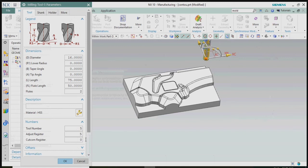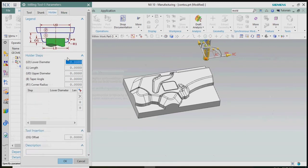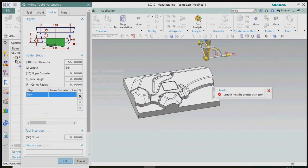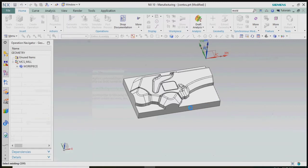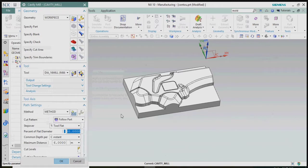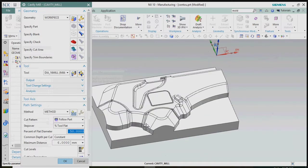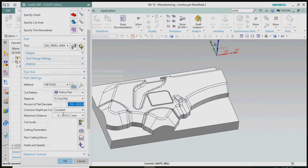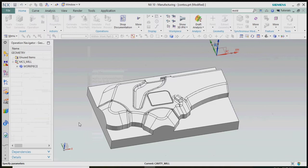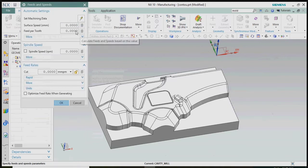As per regular standard, we plan to insert the tool data, tool parameters, and holder parameters as well. Then we need to specify the depth of cut for that particular tool and part, and also specify the feed rate and RPM.